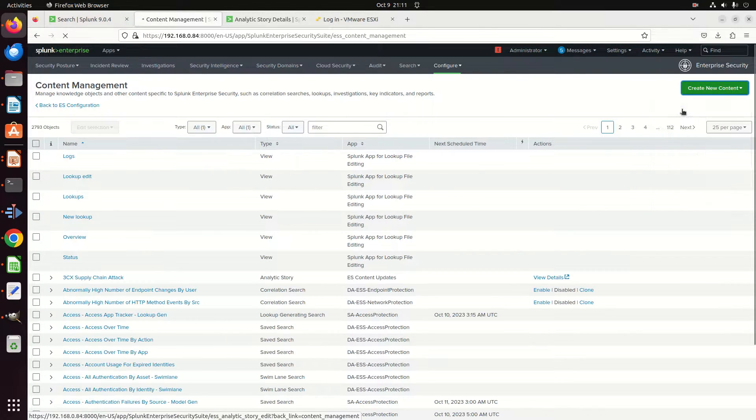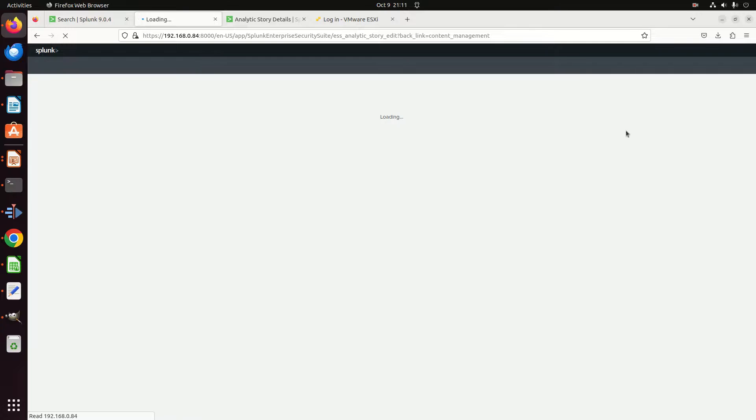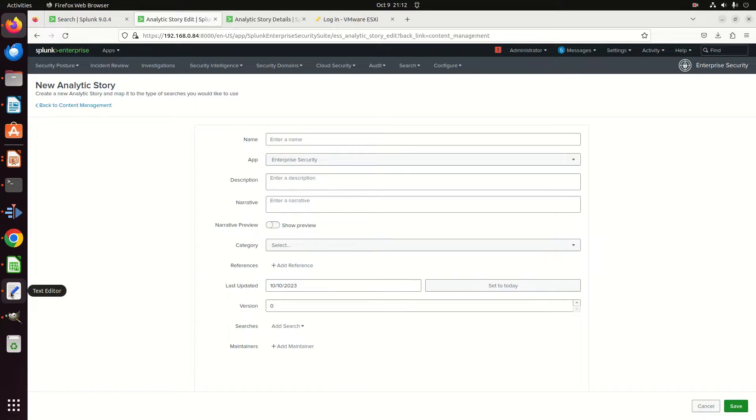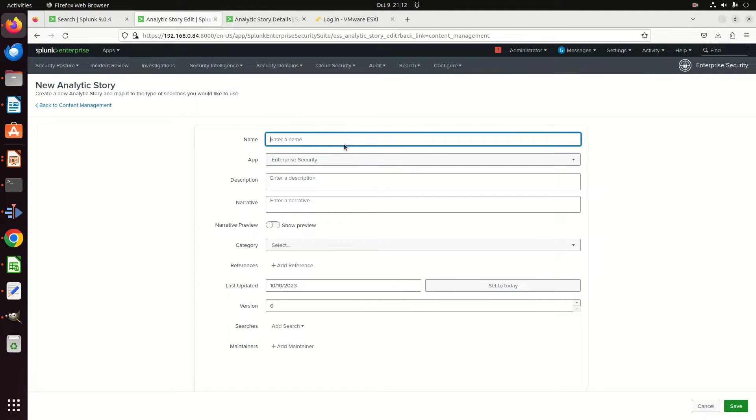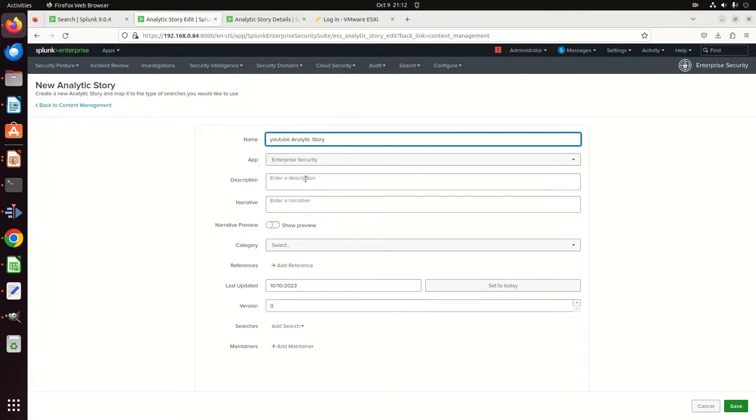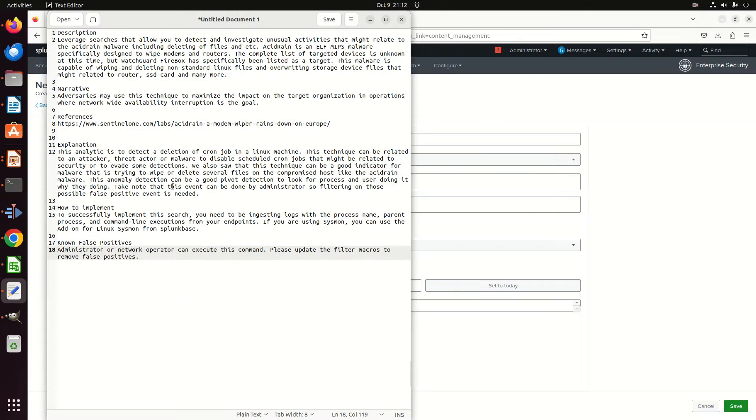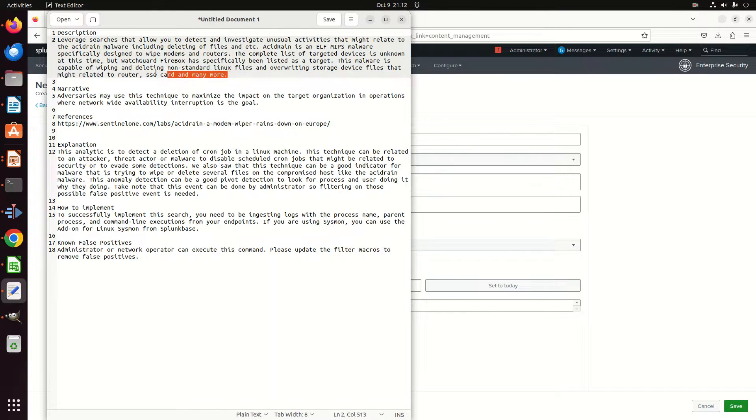And we are going to create new content. The very first option is an analytic story. Now, so that it looks nice and filled out, I've actually already pre-populated a bunch of information so that I don't have to fill it all out. We're going to call this here My YouTube Analytic Story.